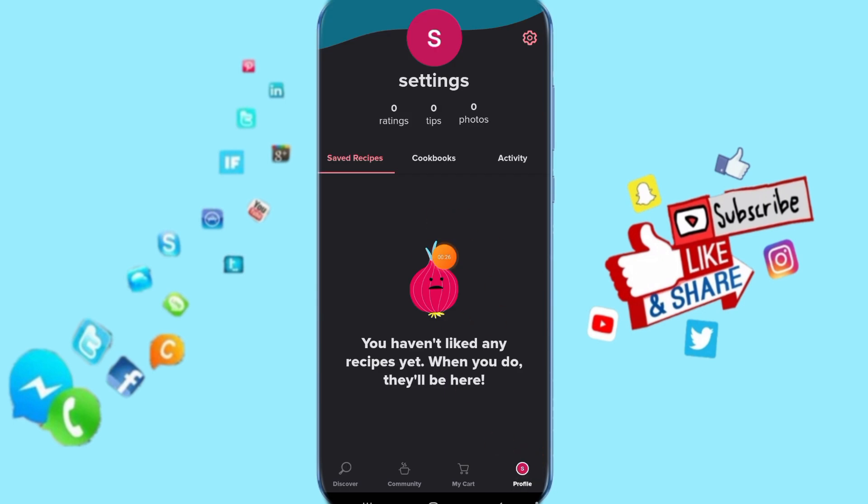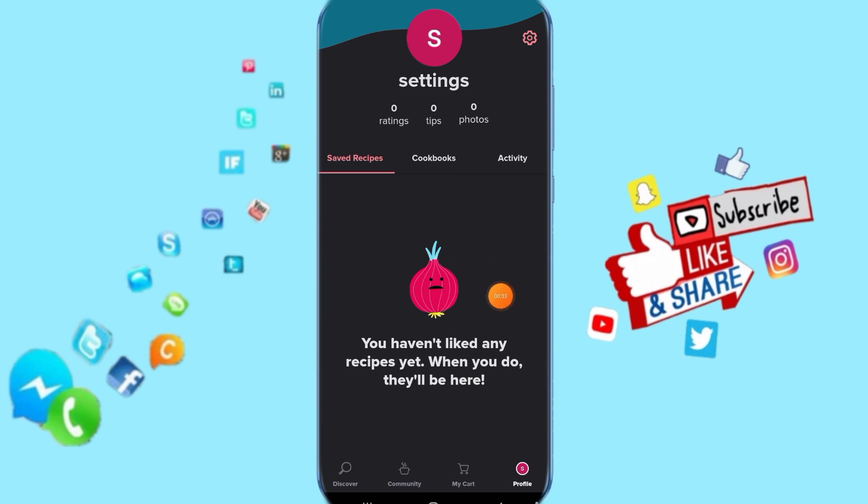Then it's going to take you to this list. Click here on saved receipts, and here you will find all saved receipts you have.